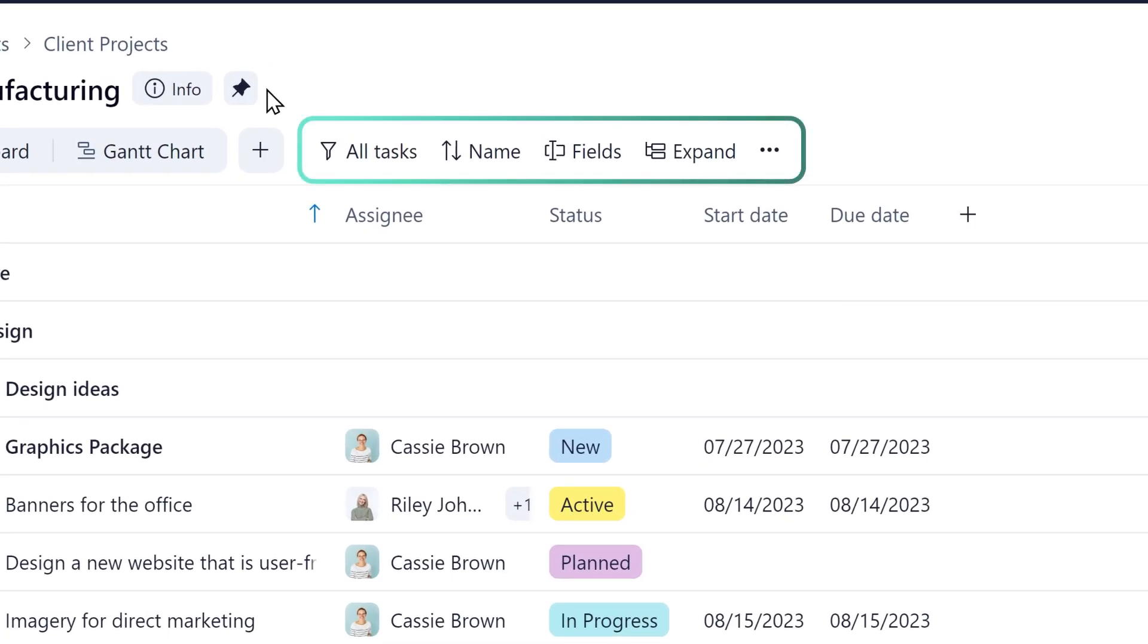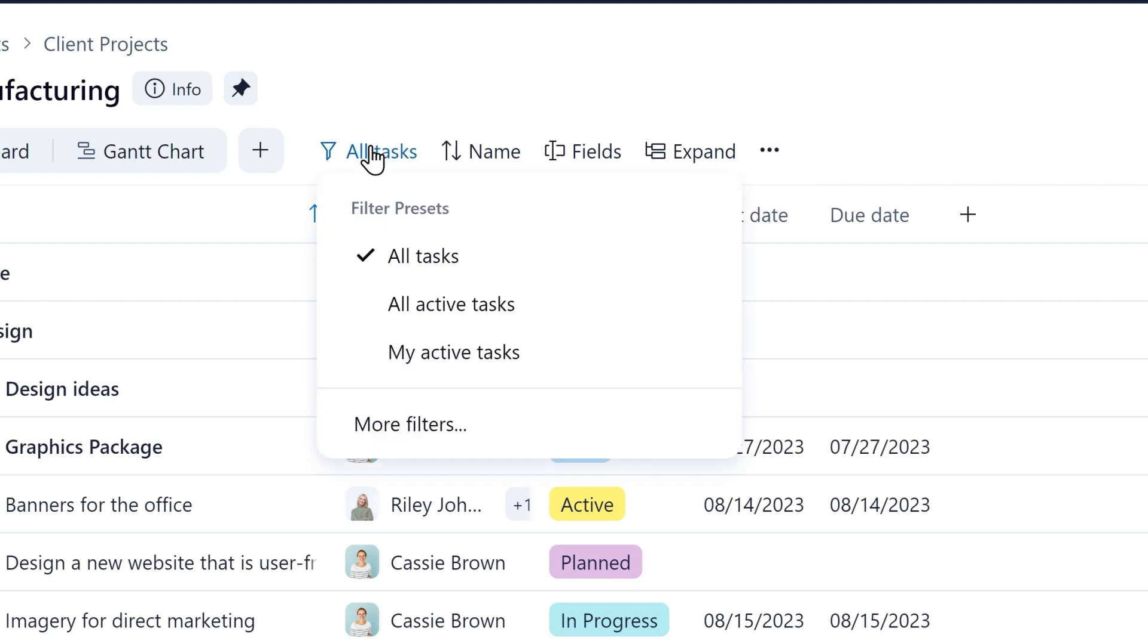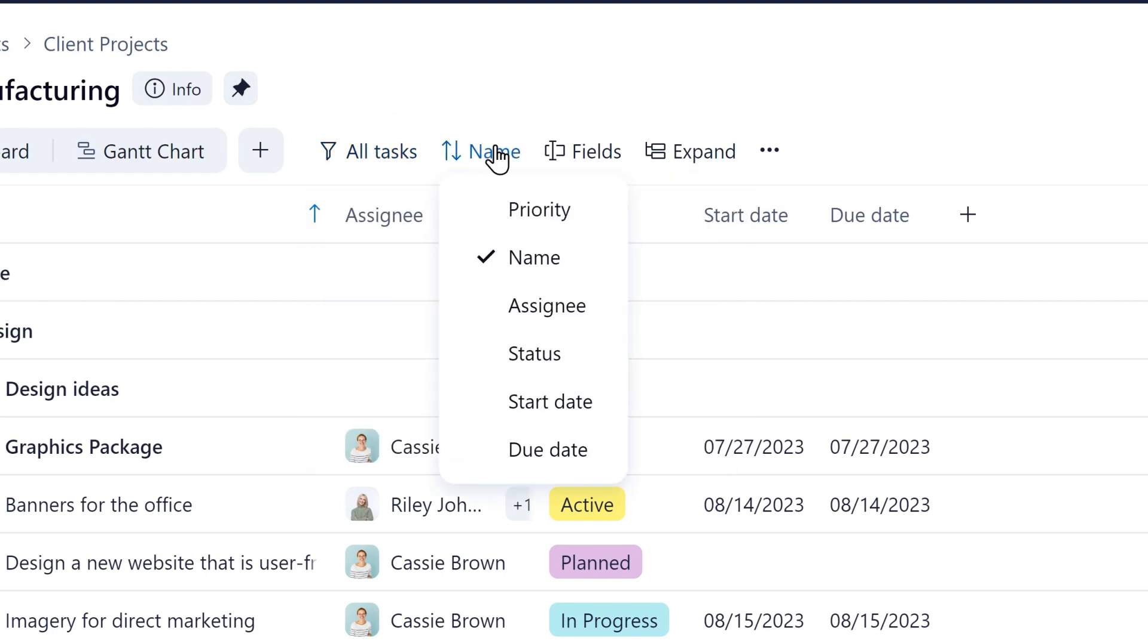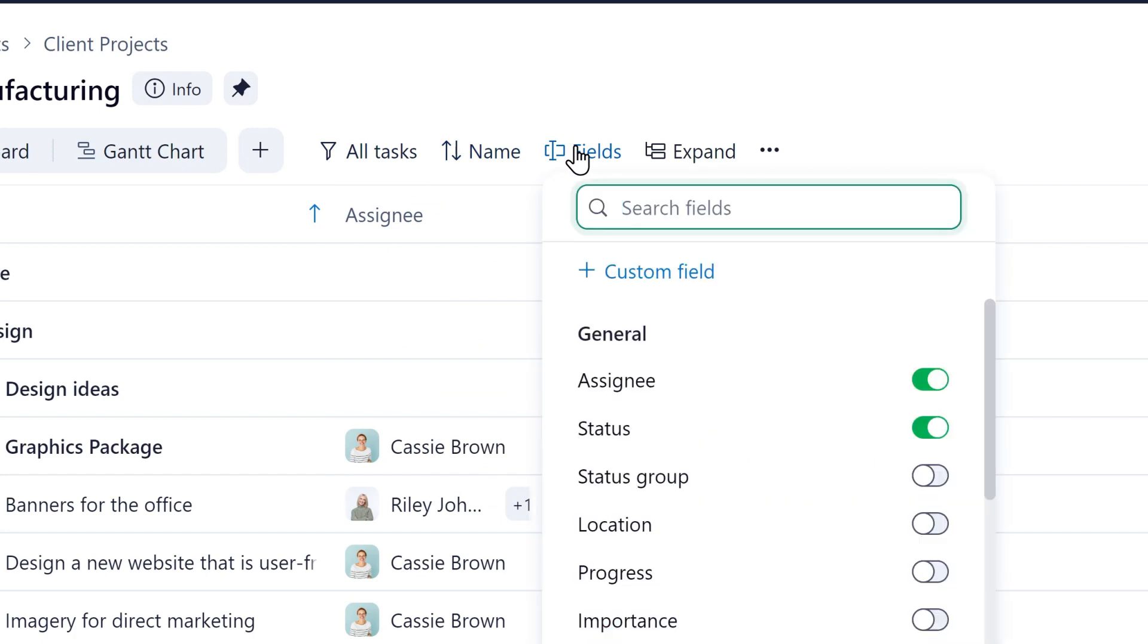The toolbar allows for easy access to the main controllers associated with each of your Wrike views, including filters, priority, and custom fields.